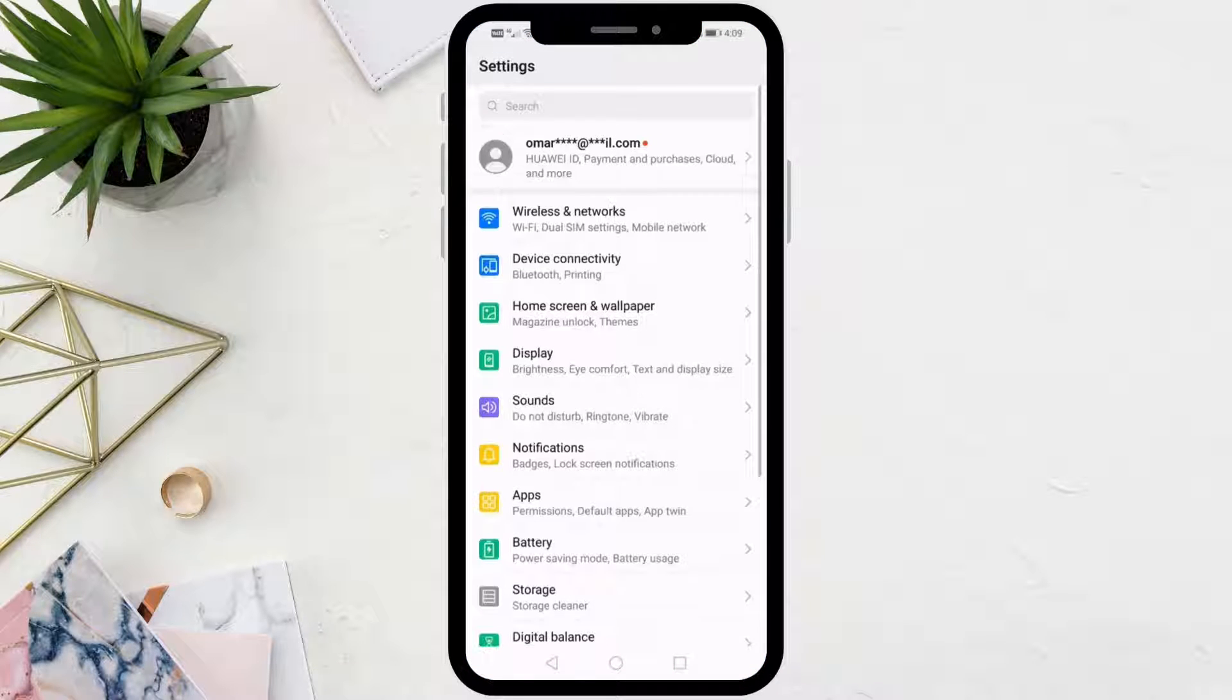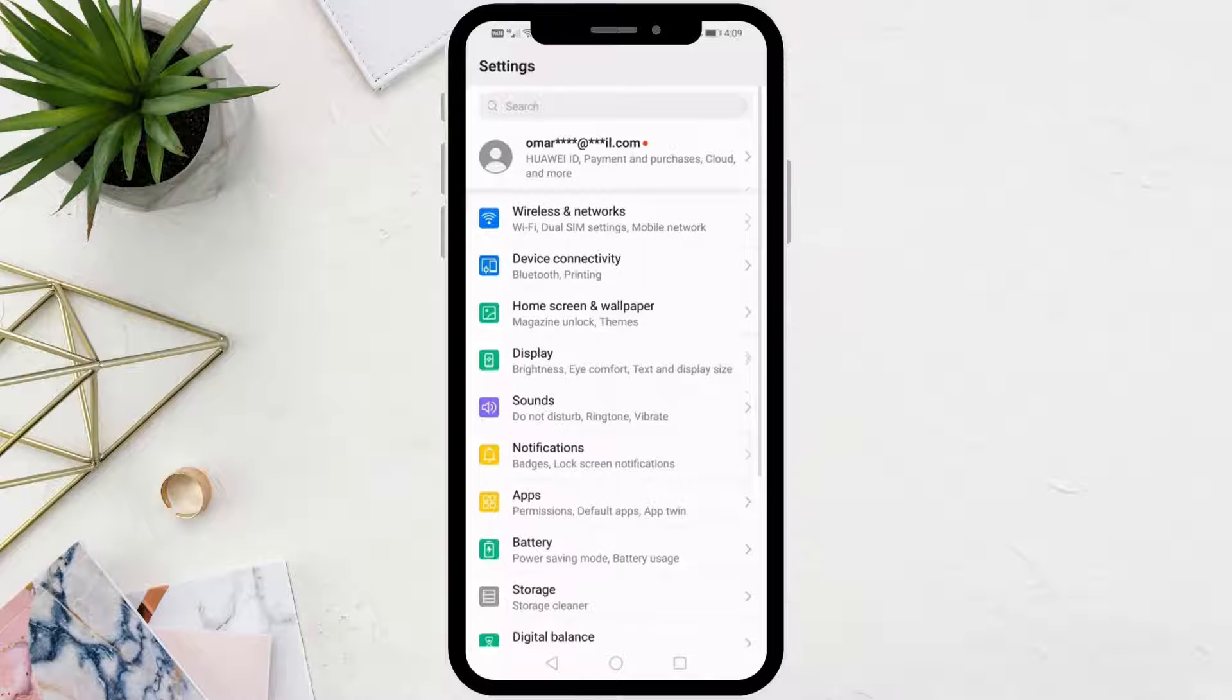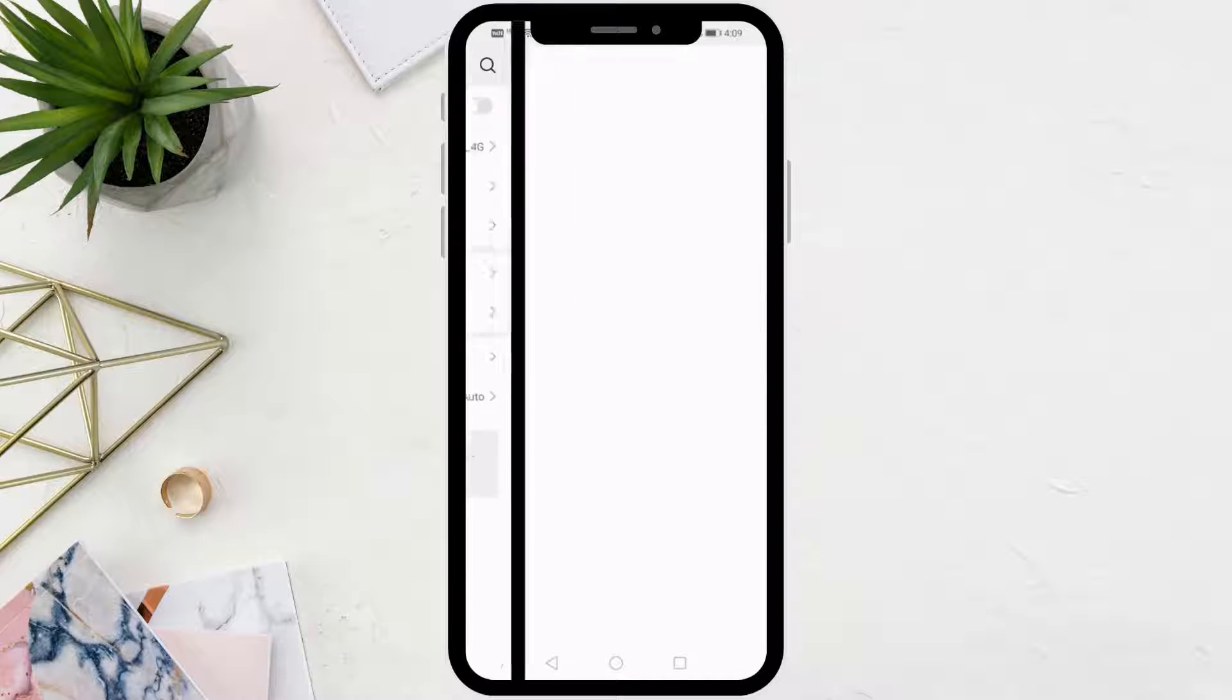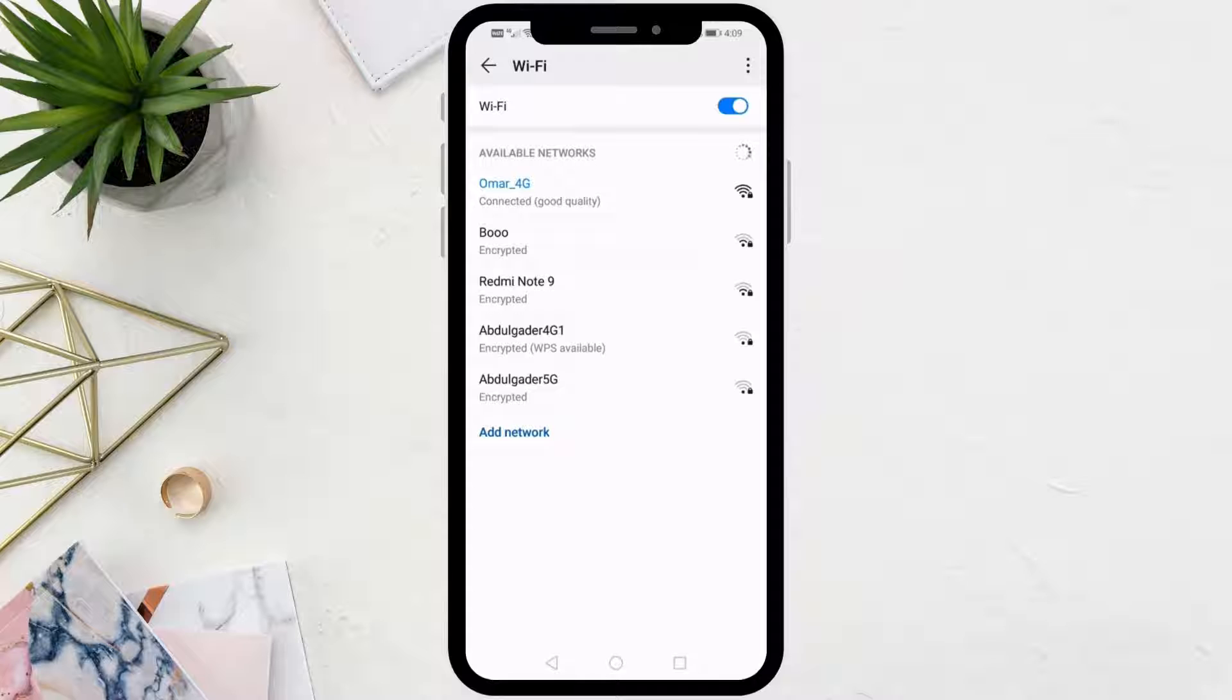After that, open Wireless and Networks. Then go to the Wi-Fi option.